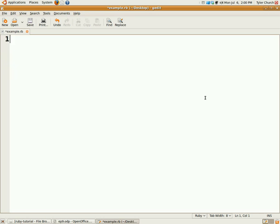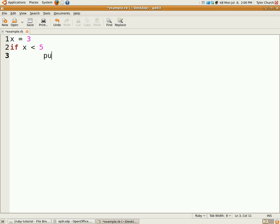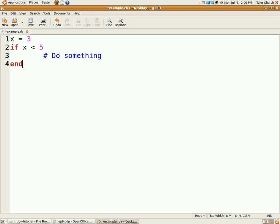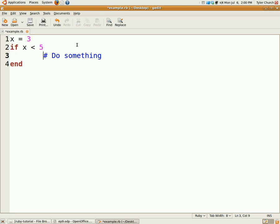Now let's go to if, else, and unless. A basic if statement would look something like this. If x was less than 5, do something. This is a conditional statement, the x less than 5. Your code goes between here, and there's your end statement. So if x is less than 5, then this code will execute.